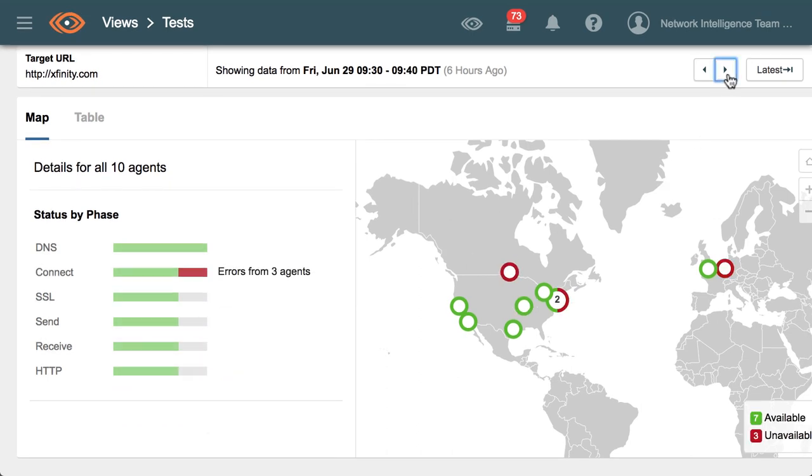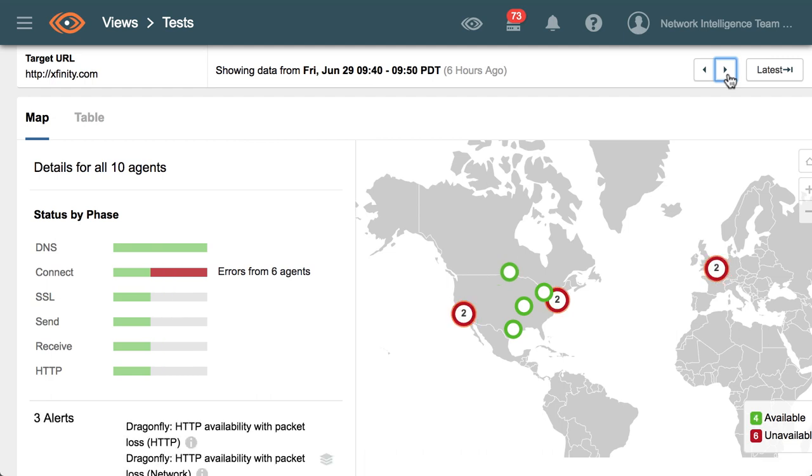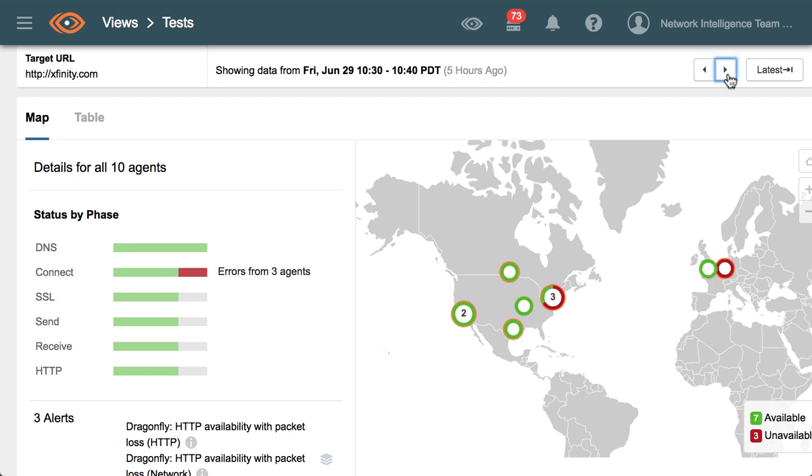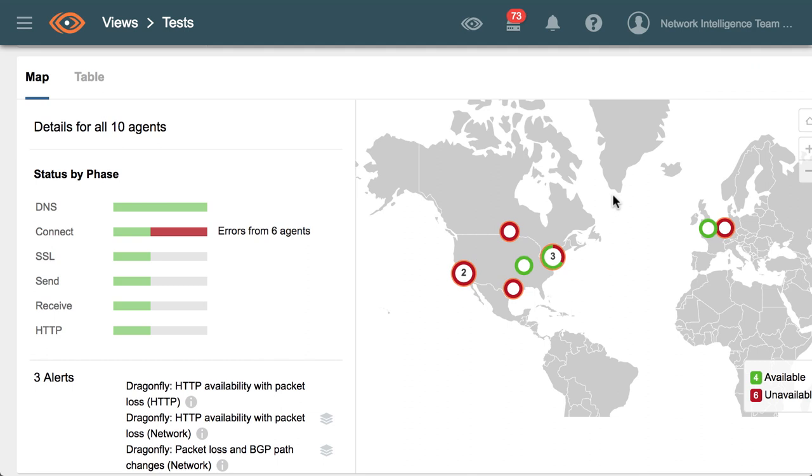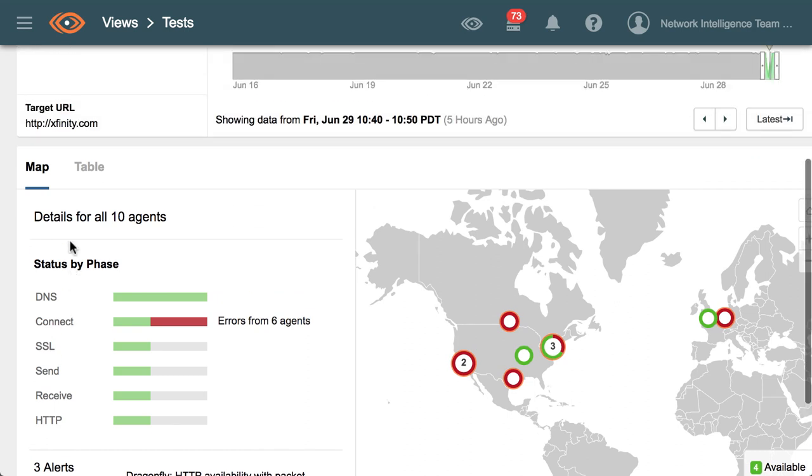Looking at the geographical scope of this outage, we can see that it starts generally in the northeast of the country and then spreads all the way throughout. It's pretty widespread and is also affecting some users connecting from Europe.